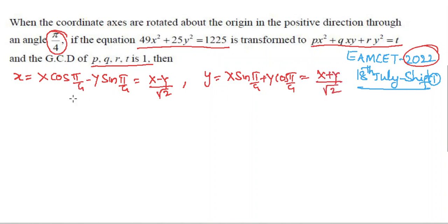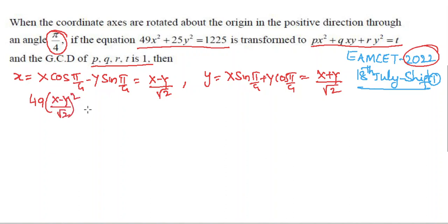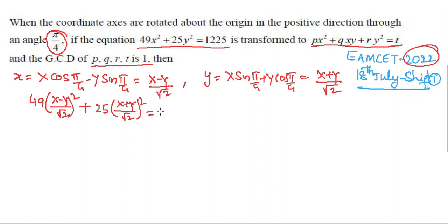Substituting x and y in the given equation: 49·[(X − Y)/√2]² + 25·[(X + Y)/√2]² = 1225.